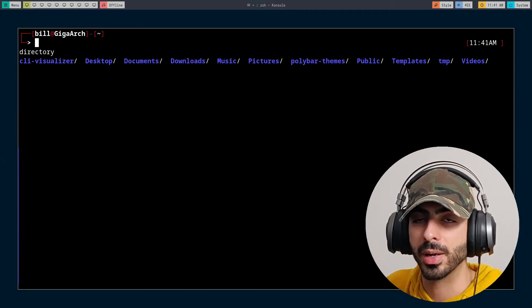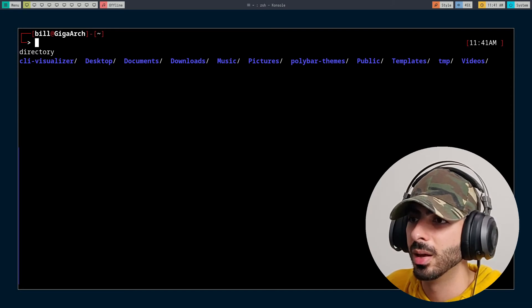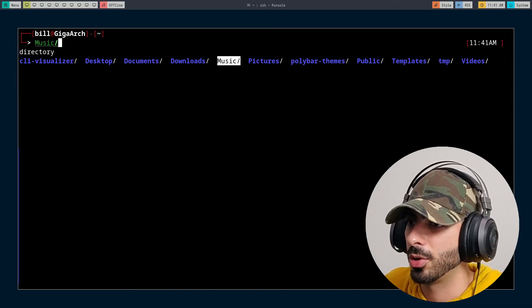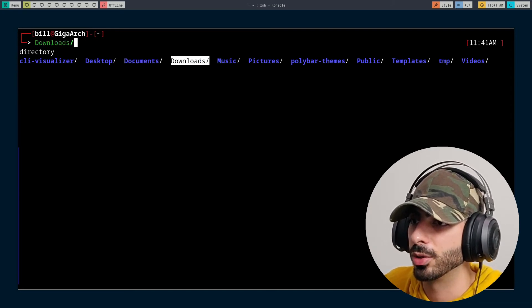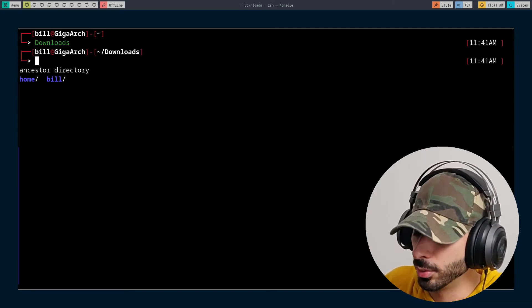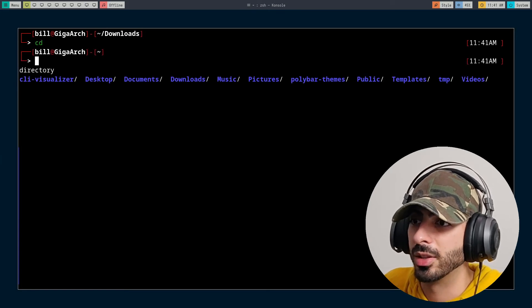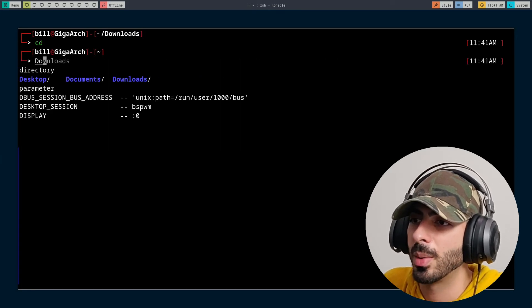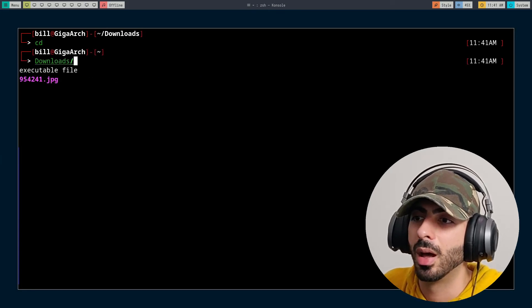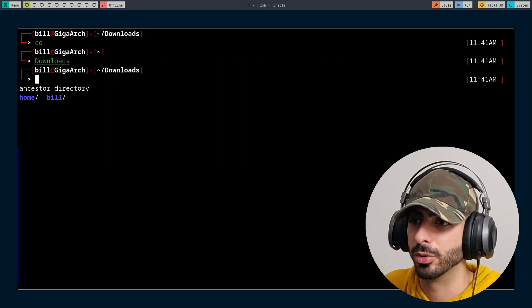There are other nifty features too. For example, we have auto-CD. You can choose any directory and jump right into it — but if you don't want to scroll, just type the directory name without typing 'cd' and press enter. It will take you right there. So those are some of the highlights of my own config.